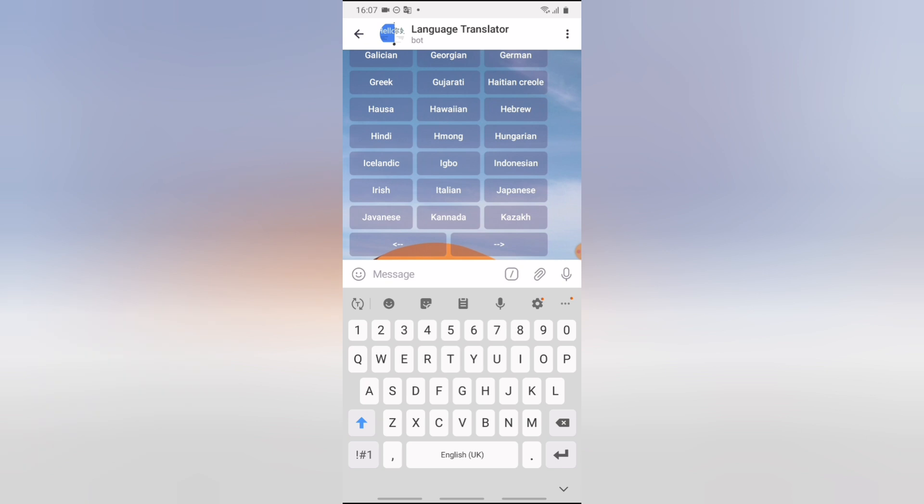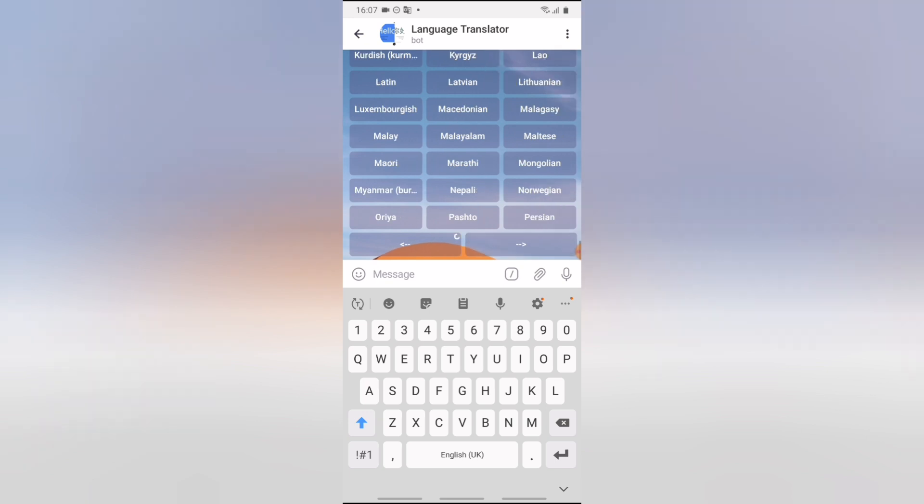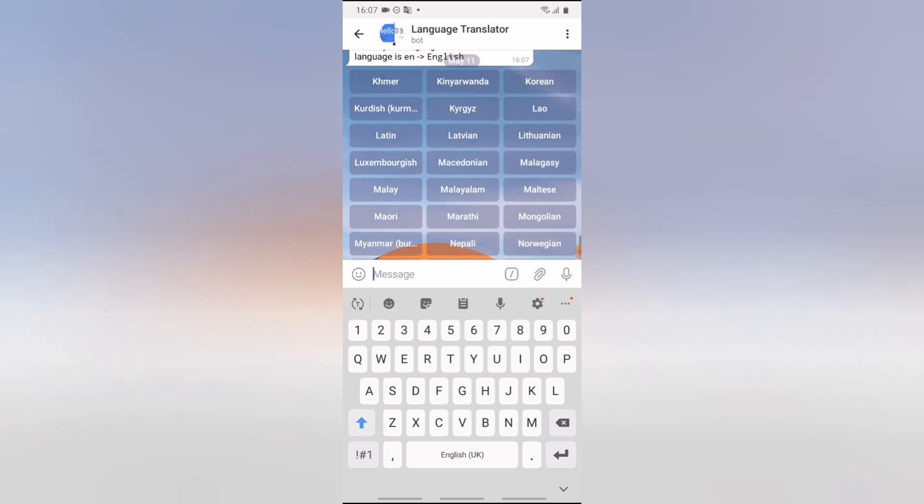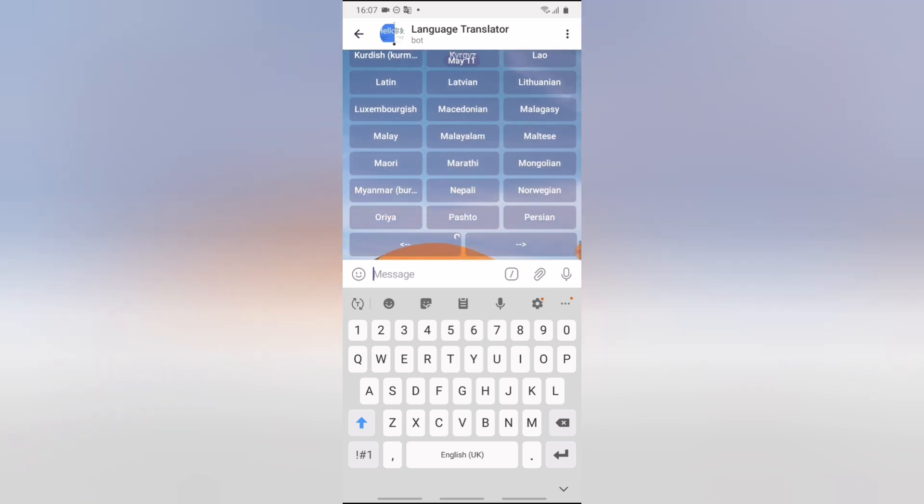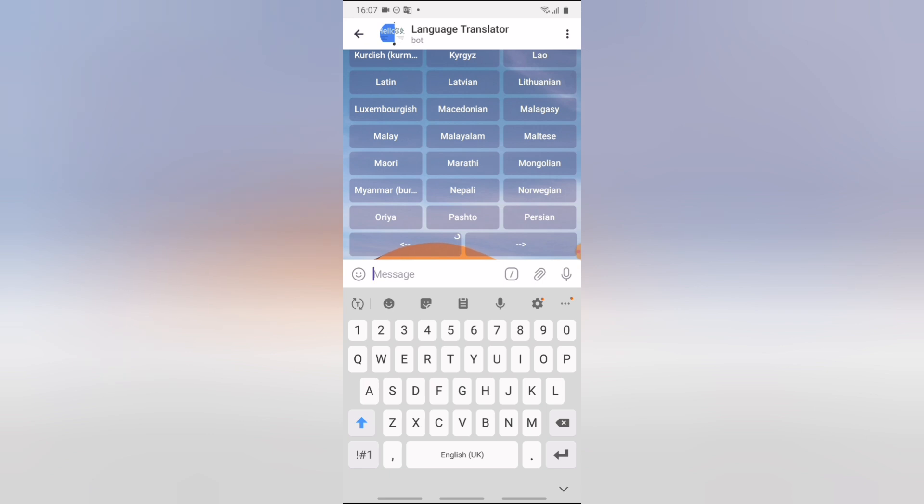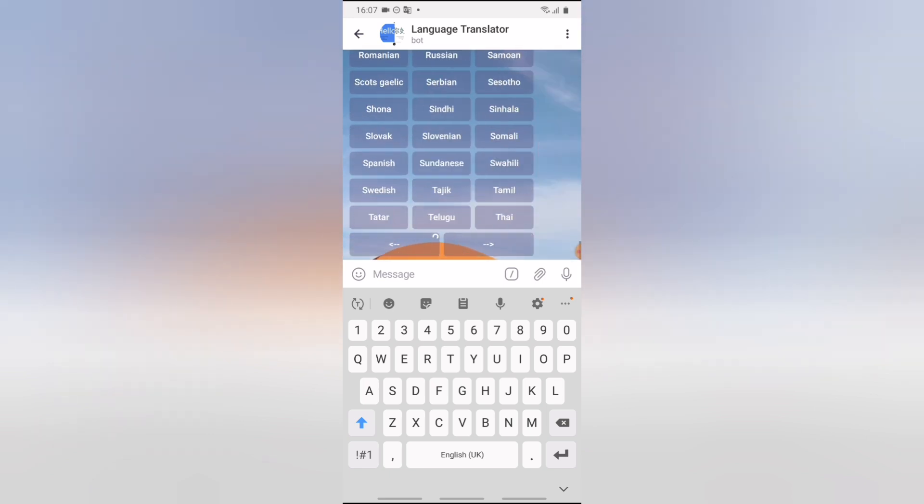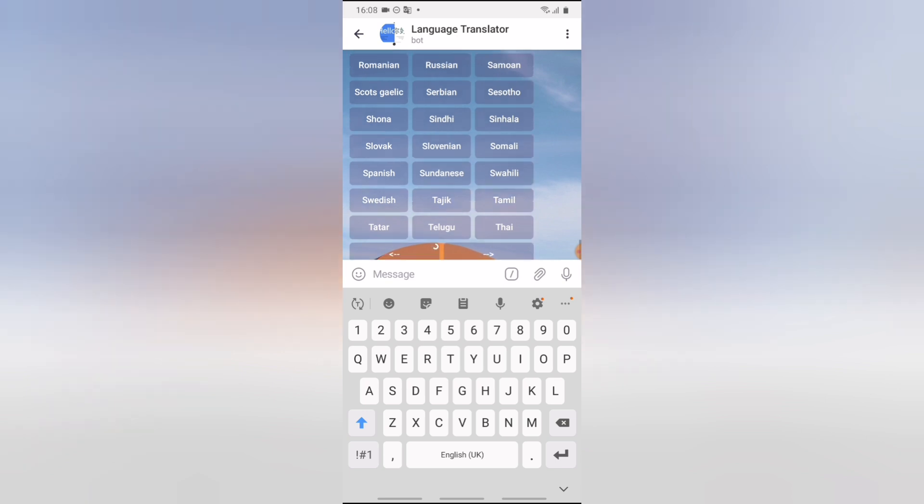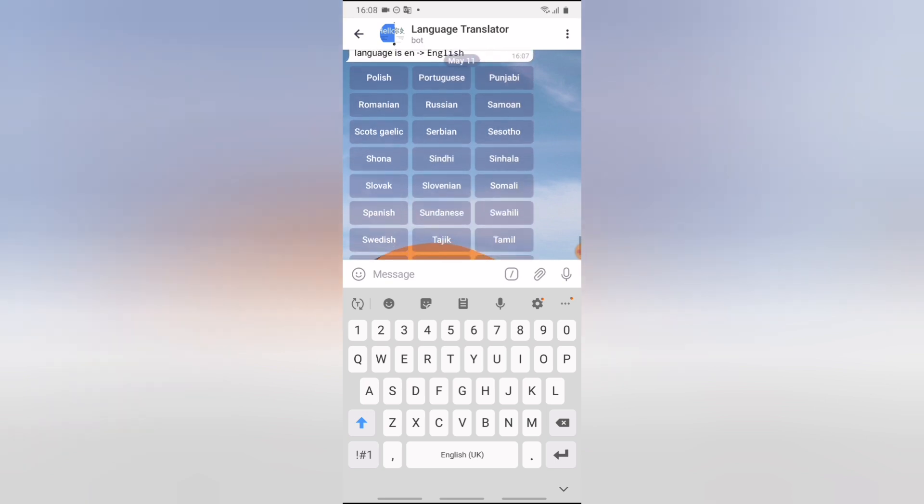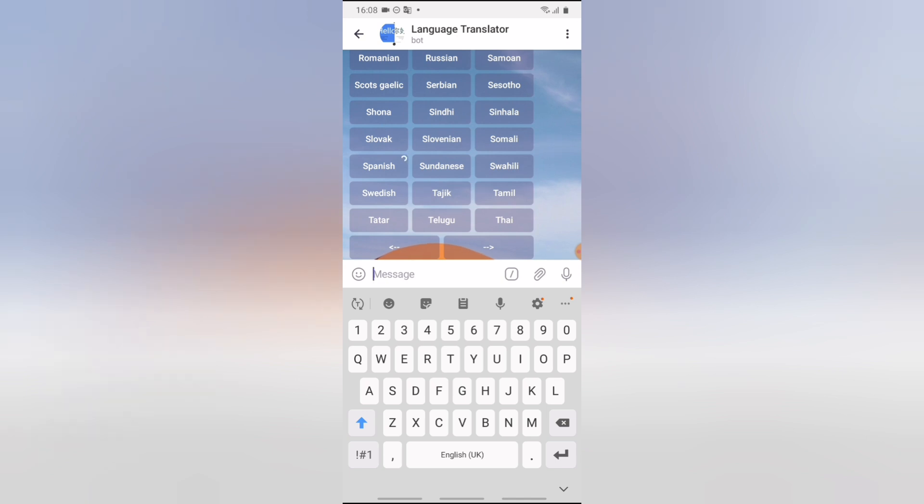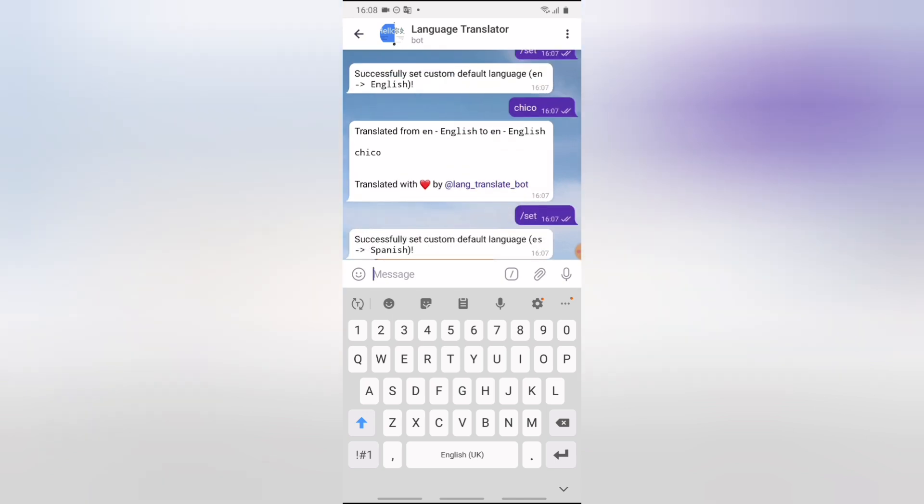Now what I'm looking for is Spanish. Go to the next page again. I can't find Spanish. Go to the next page. Spanish, Spanish, Spanish. I still can't find Spanish. Okay, there you go. So I've seen Spanish. Now my custom language is Spanish now.